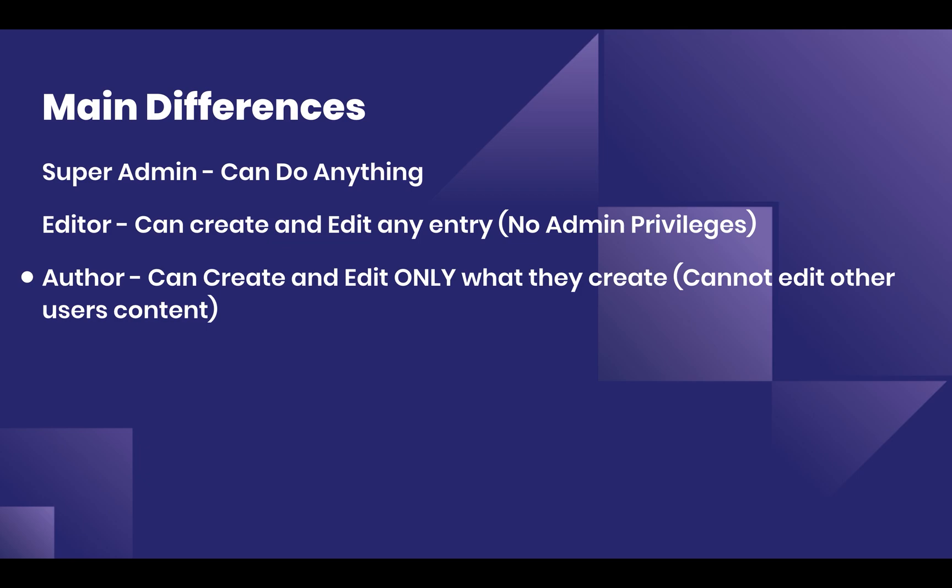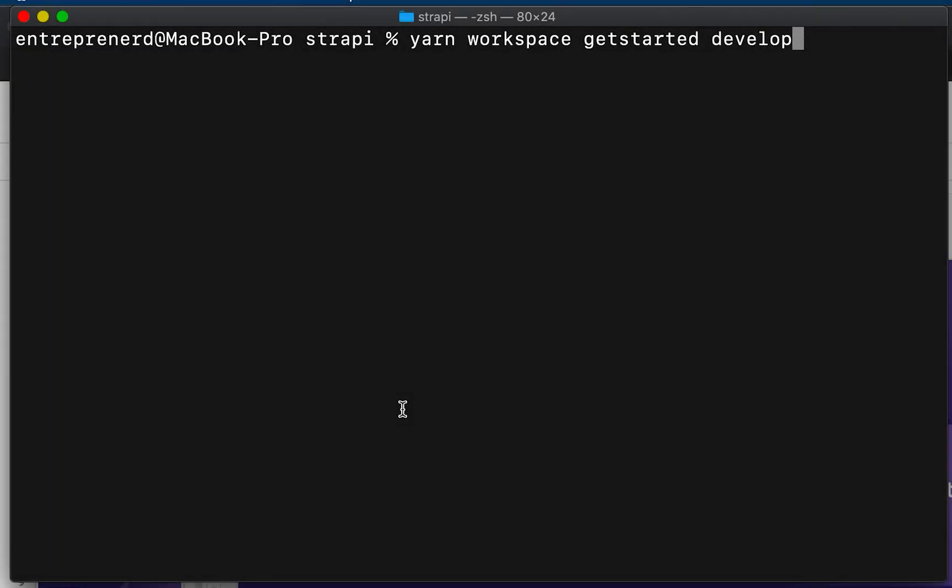so they wouldn't be able to publish a post, and you'd give that privilege only to an Editor. At this point with the way Strapi works, the Author can still publish them; however, they can't tamper with articles written by somebody else, which is pretty good.